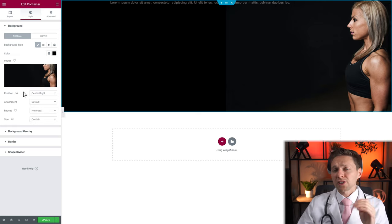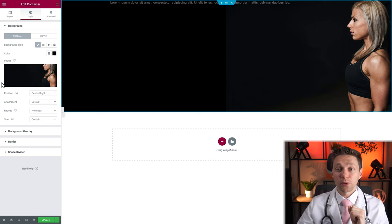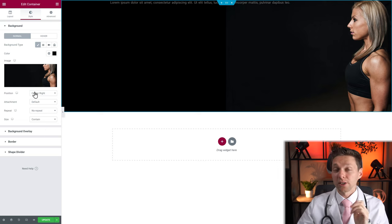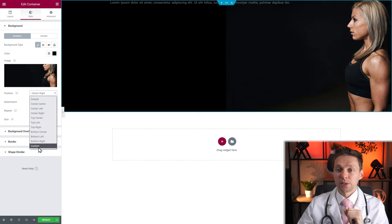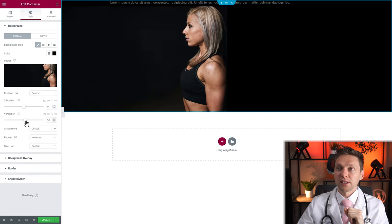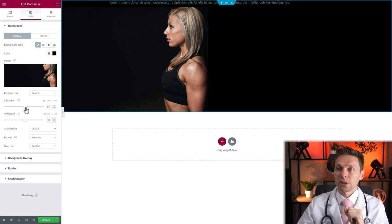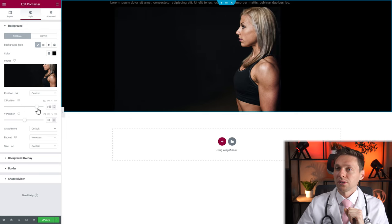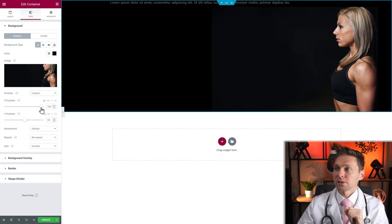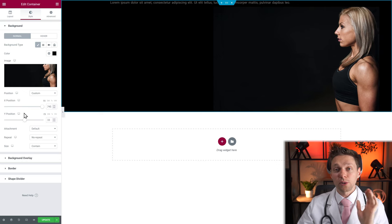I want to move this image a little bit more down. Go to Position and choose Custom. Here we can change the entire image position just the way we want it. So I want it to be this size — beautiful, this is how I want it. Just leave it here.